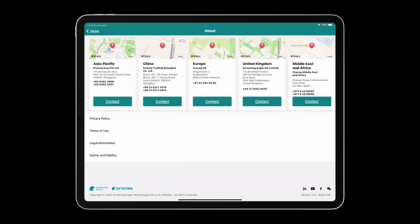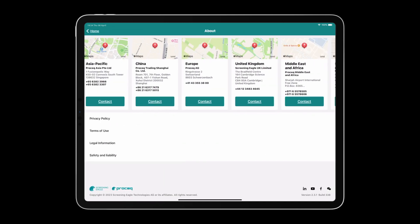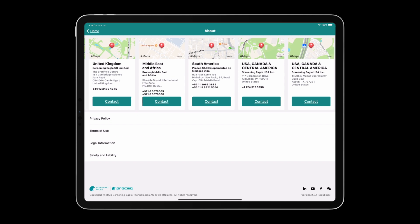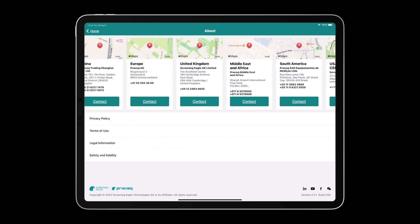If you tap on the About tile, you'll see office locations for Screening Eagle Proceq around the world.